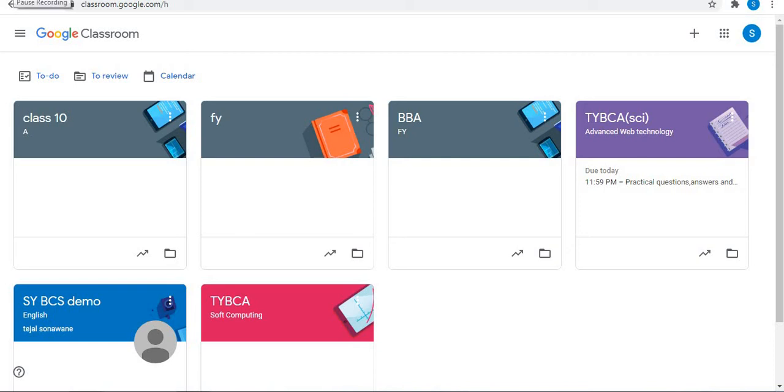Welcome to Infinite Learnopedia channel. This video covers how to invite a co-teacher in Google Classroom, that is how a teacher can invite another teacher in the Google Classroom.